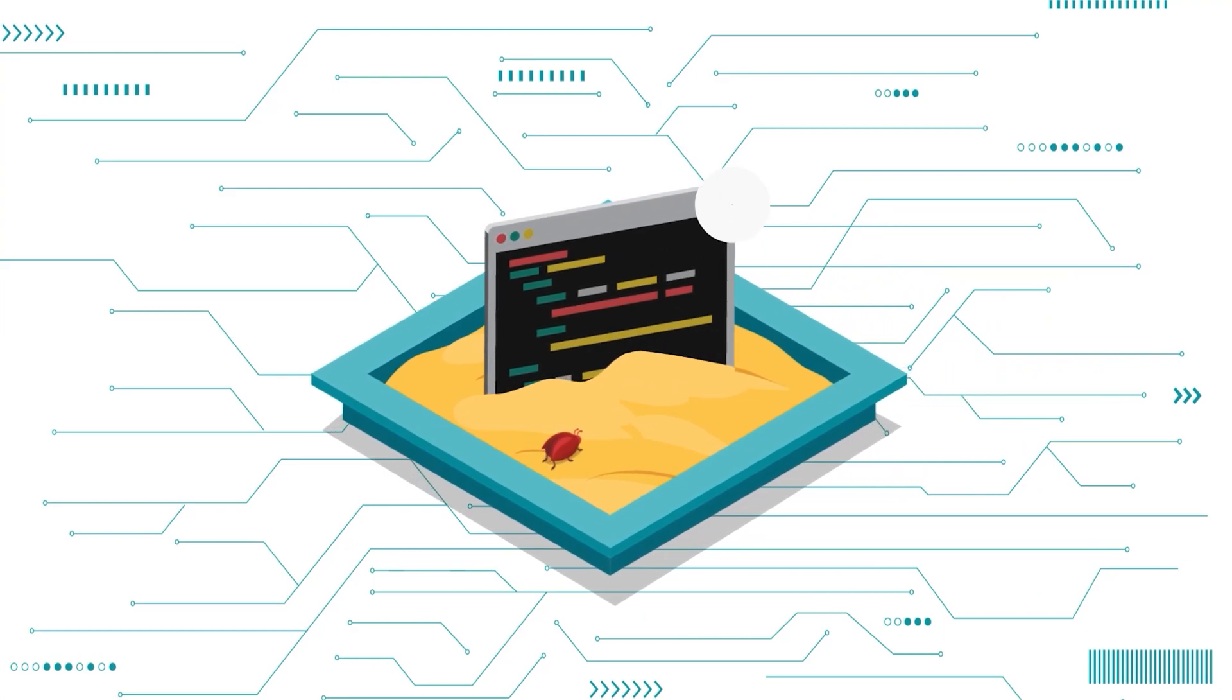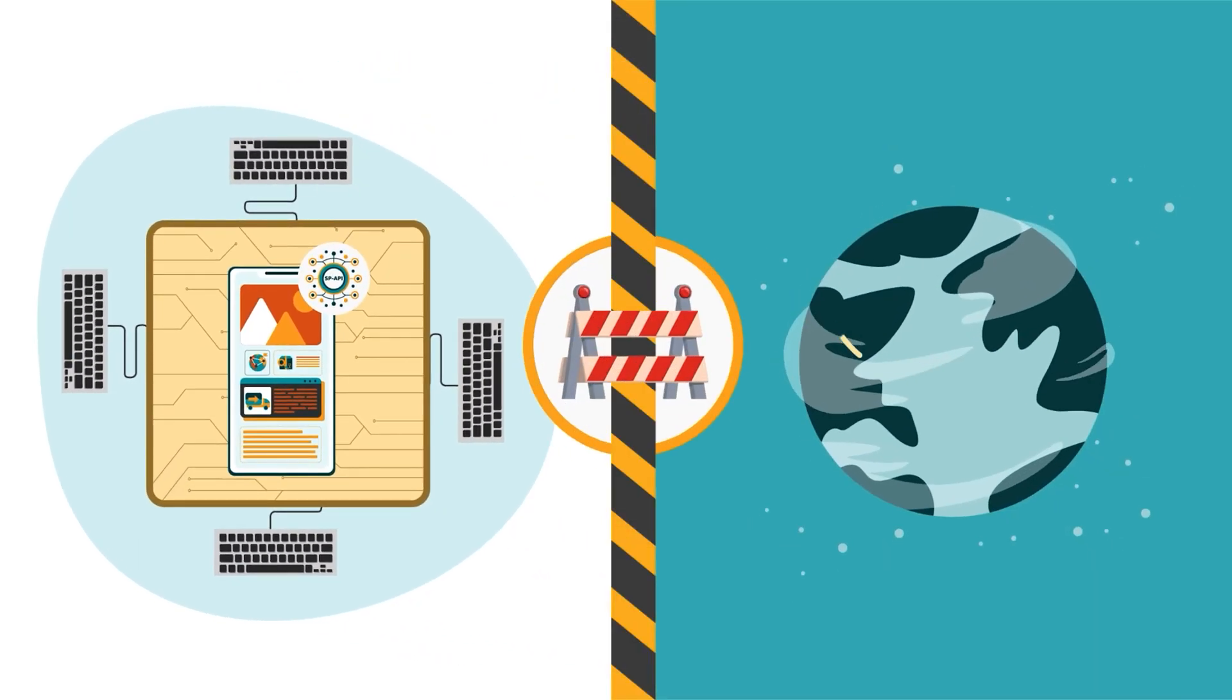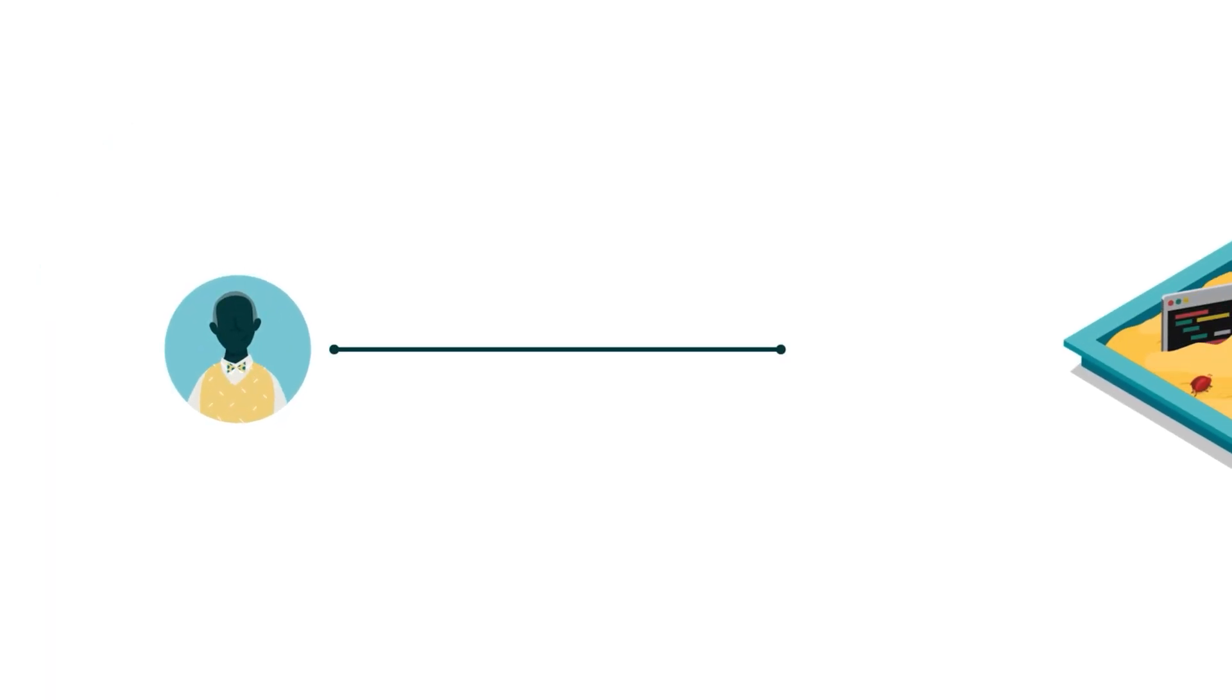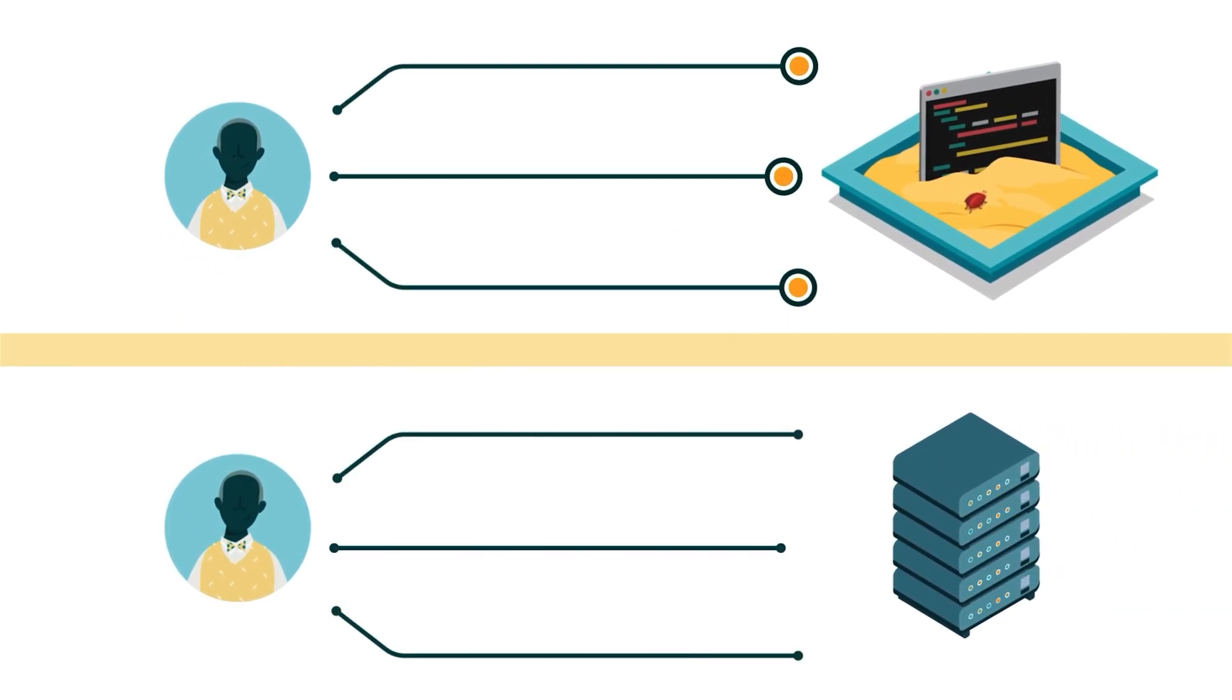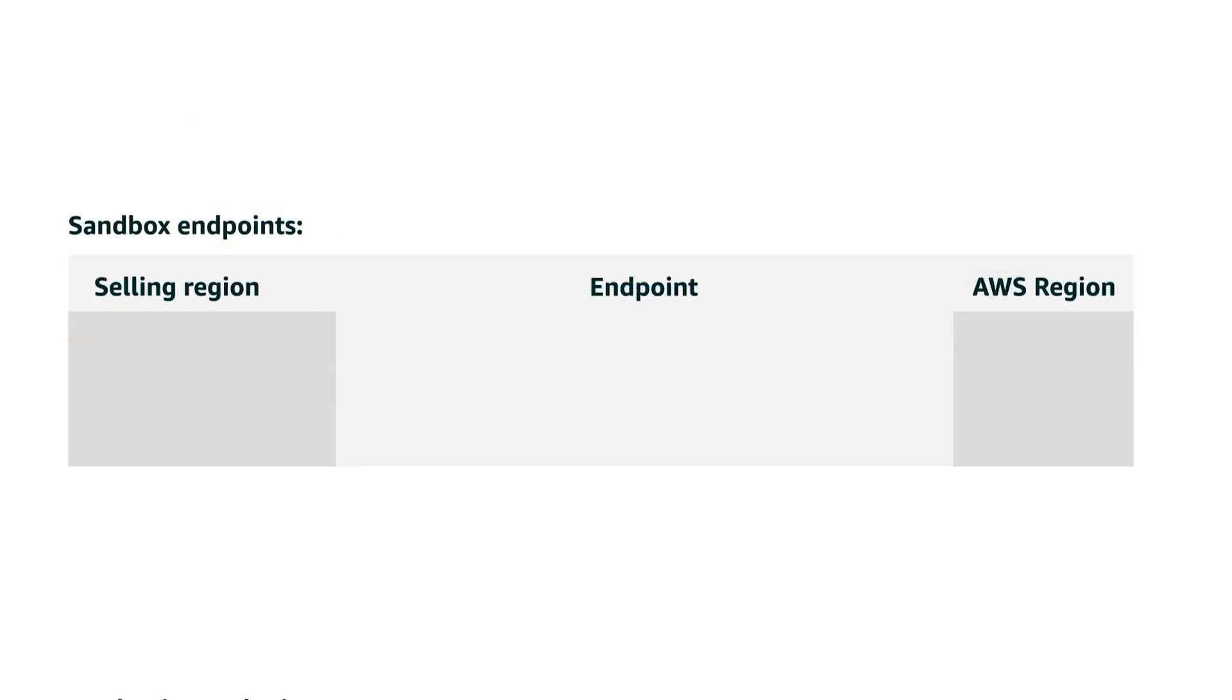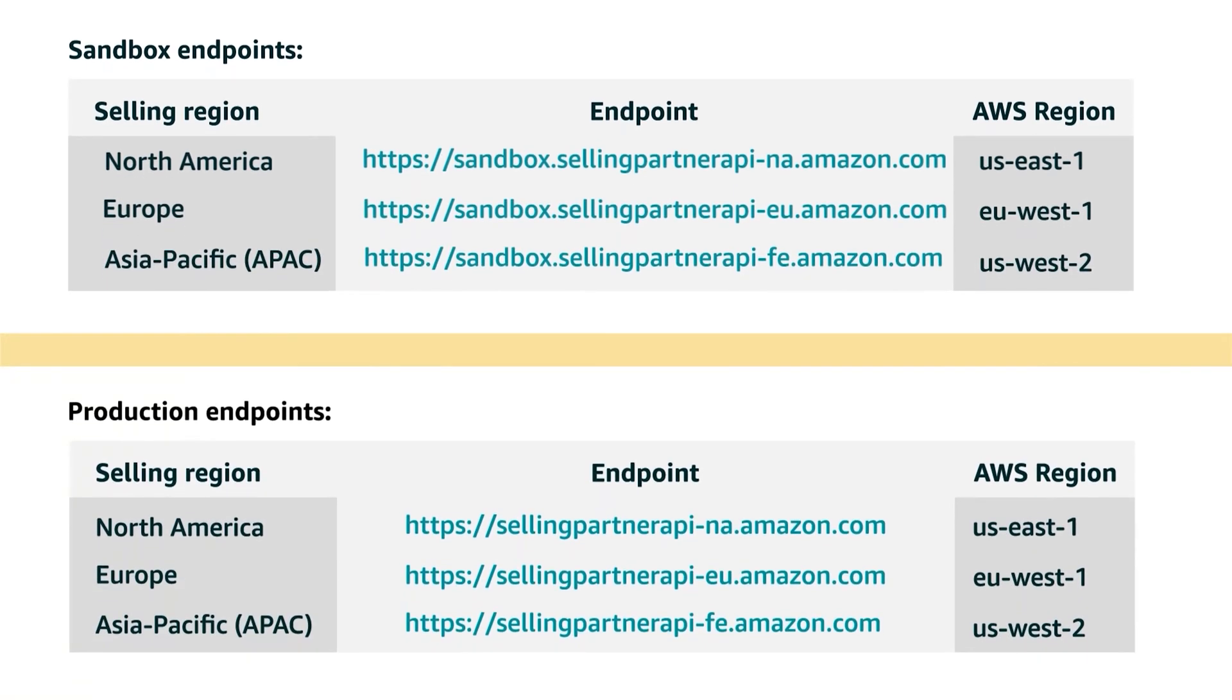Let's start with an overview of the SP API Sandbox. This environment allows developers to test fully integrated applications without affecting production data or triggering real-world events. Calls made to the Sandbox are identical to production calls but are directed to SP API Sandbox endpoints instead of the production endpoints used for real-life calls. The Sandbox endpoints for North America, Europe, and Asia Pacific or APAC are the same as their production counterparts but have Sandbox before the usual URL.